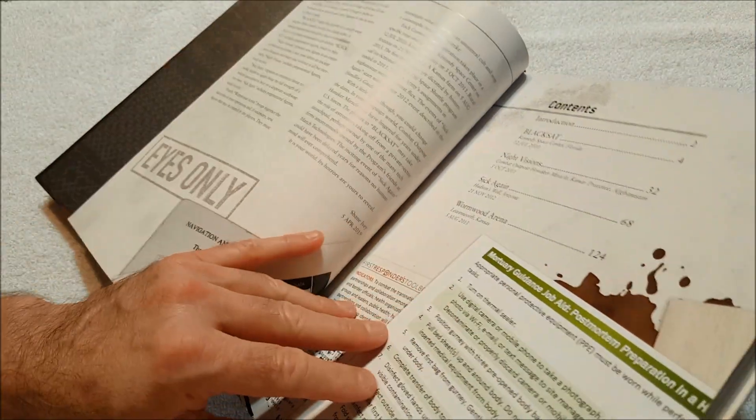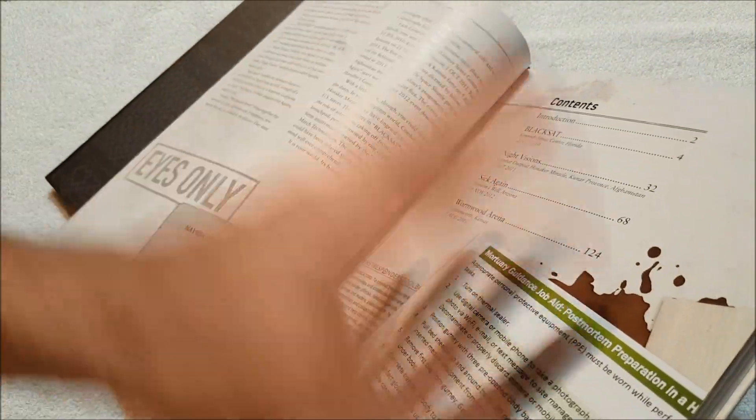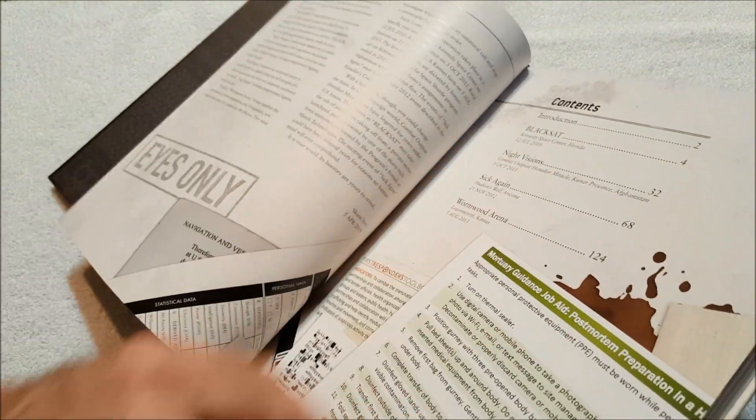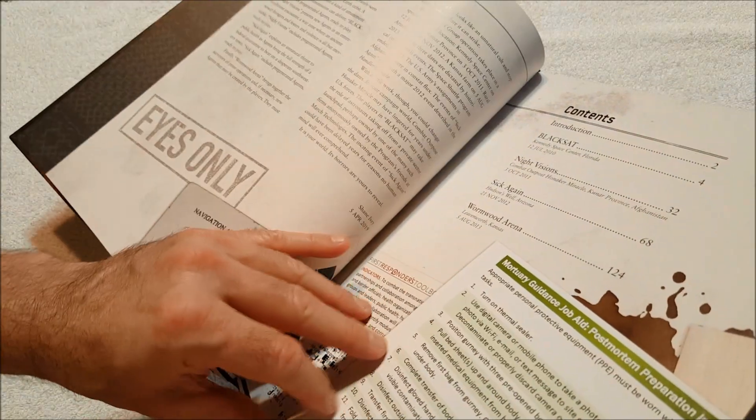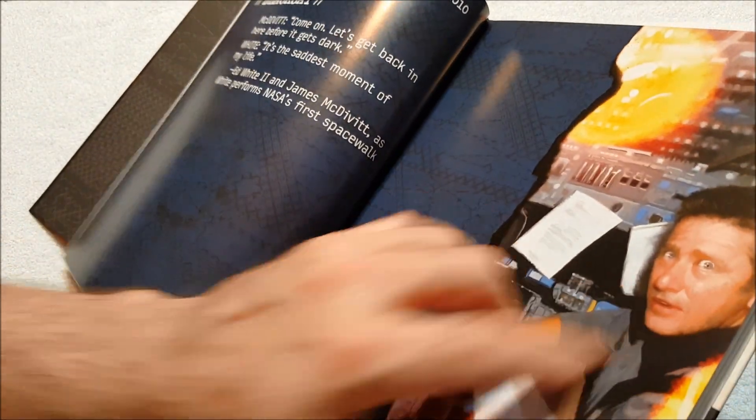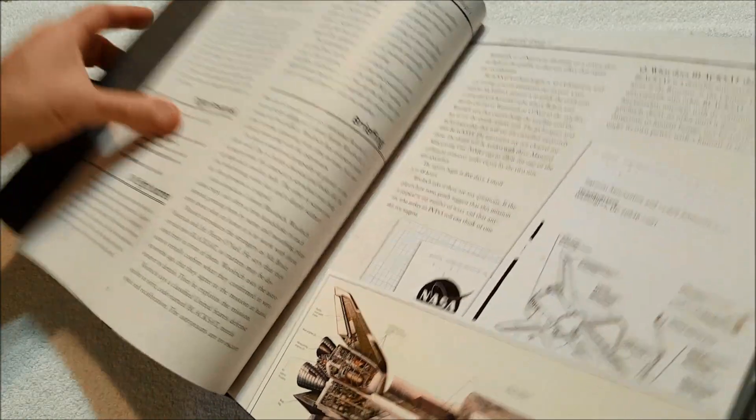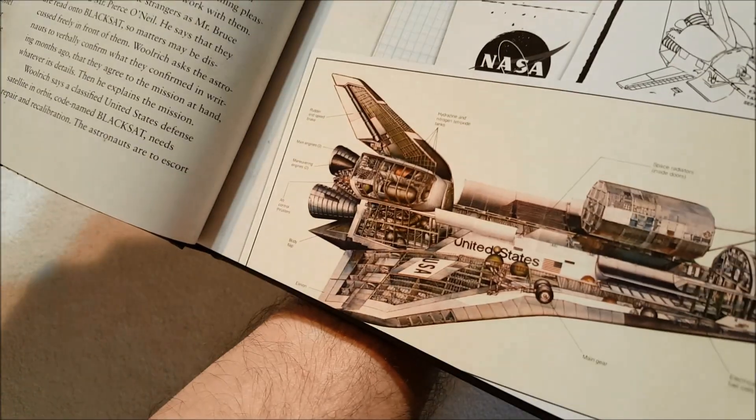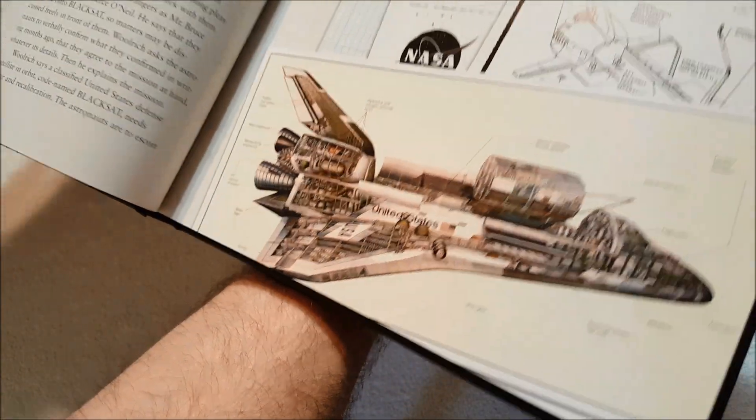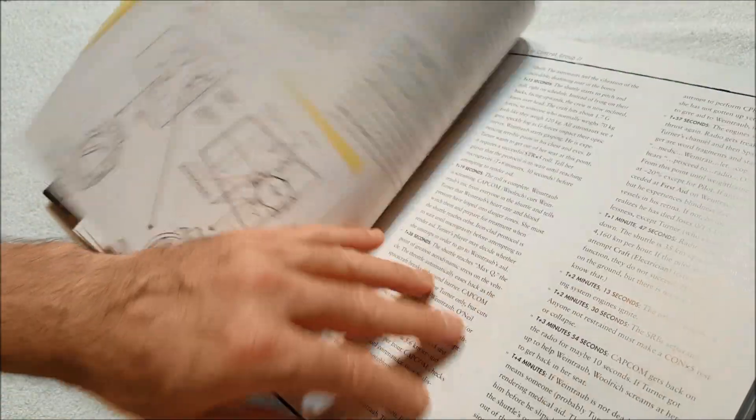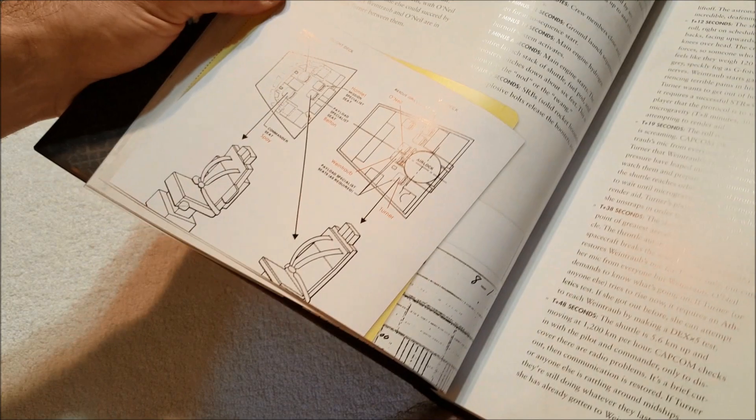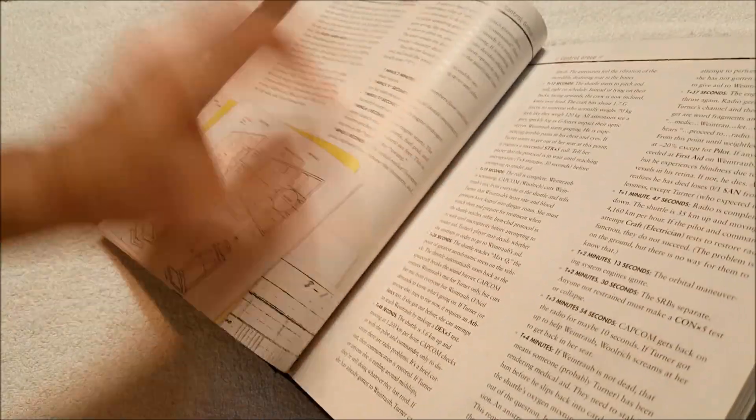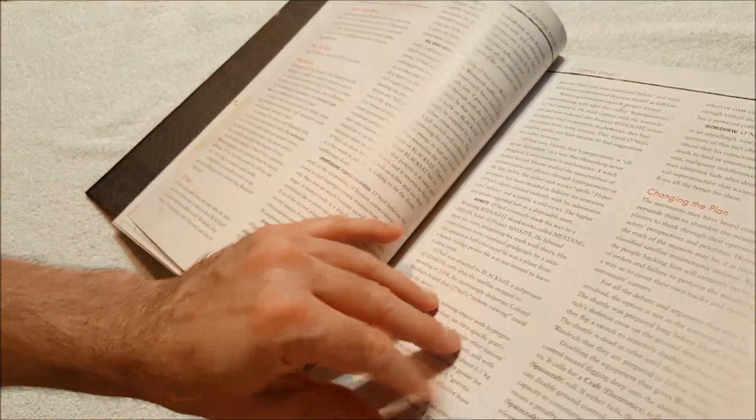All right, so let's see what we got here. So there are four scenarios, I thought there were more, but I guess I misread that. Let's take a quick run through. Oh my god, Black Sat, oh very nice. Got a picture, a cutaway of the space shuttle. You've got some maps, small maps.